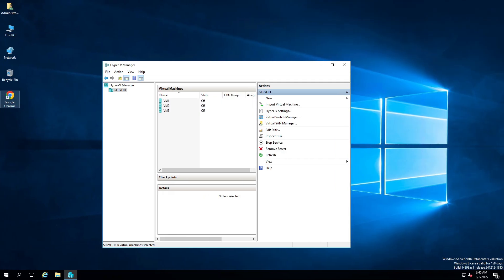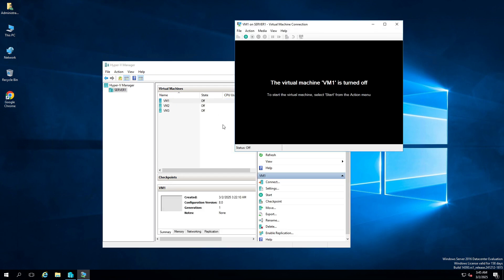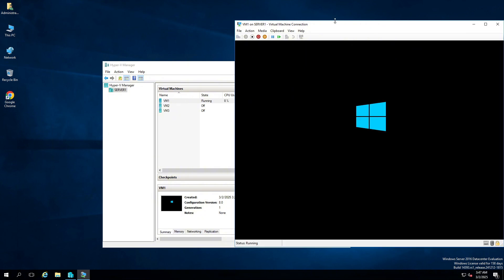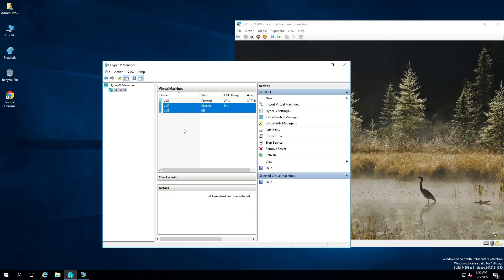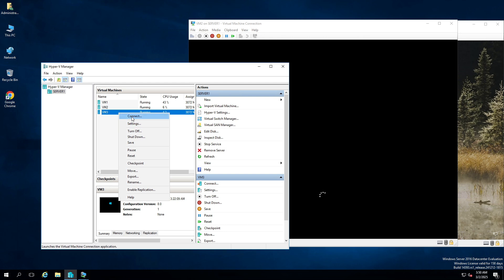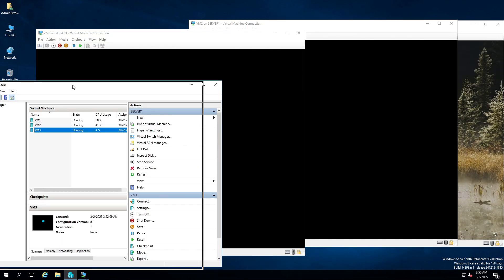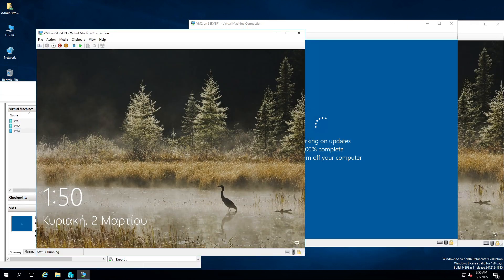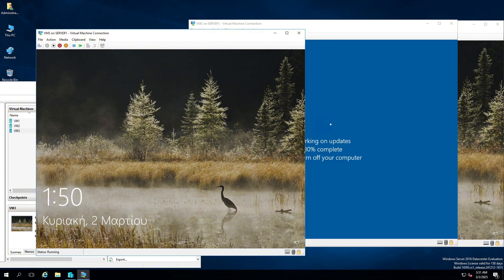Now let's switch back to our server and see if everything works. I'm going to connect and start the first virtual machine from this list. It looks like everything is going well so far — so far, so good. All the virtual machines have started. Let's connect to the final two virtual machines and see if they work properly. This looks like a successful restore. All three virtual machines seem to be working just fine.